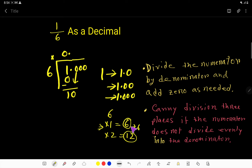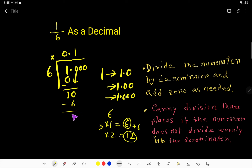Six goes into 10 one time. Six times 1 is 6. If you subtract 6 from 10, you are getting 4. Bring down this zero, so now we have 40.